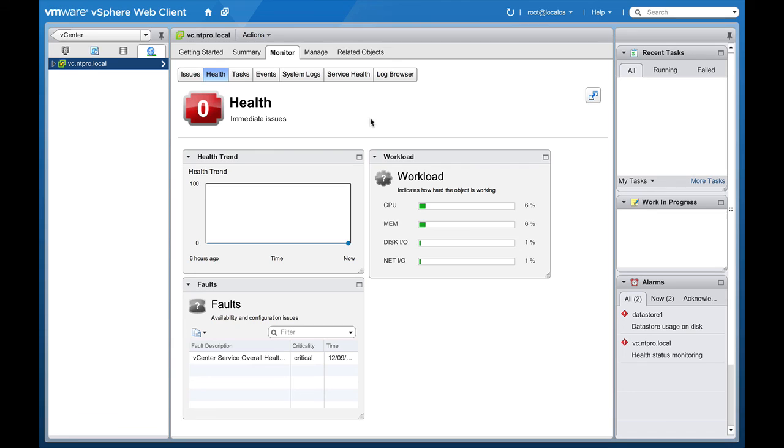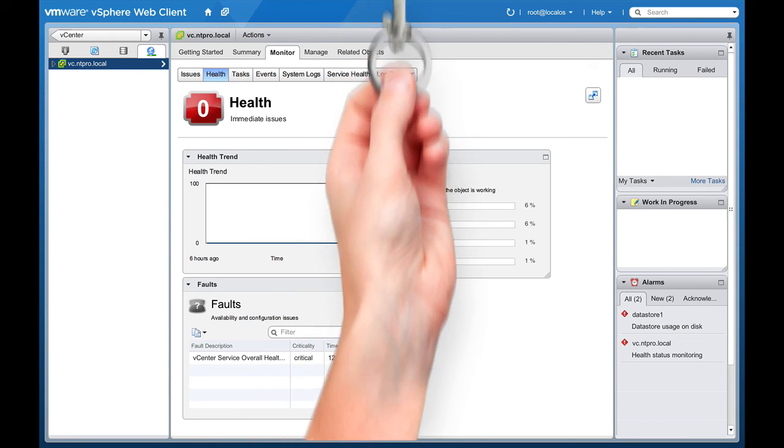This is Erik Sluve signing off, bye bye, and enjoy vCenter Operations. The foundation version comes free with vSphere. Thanks.